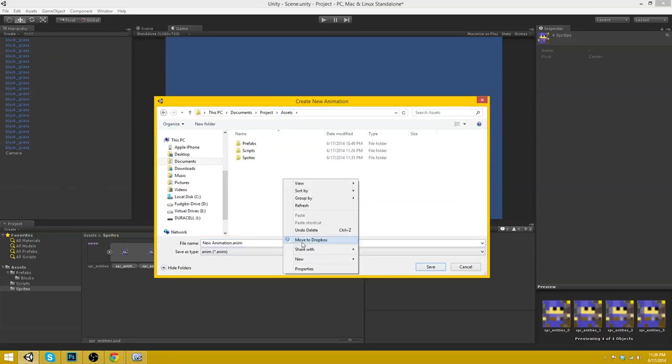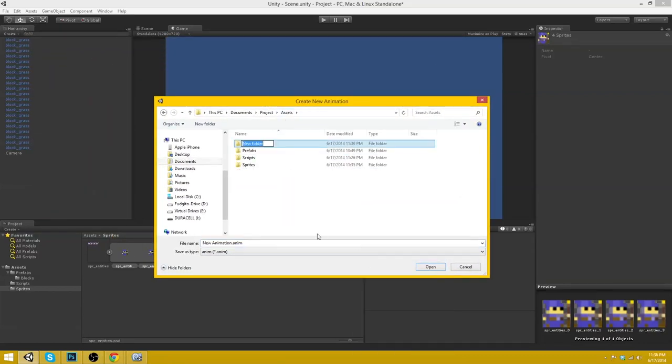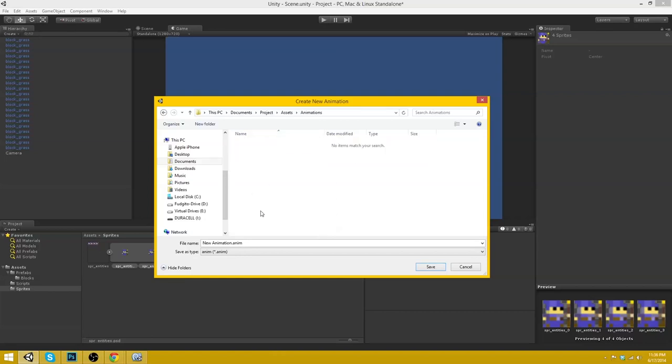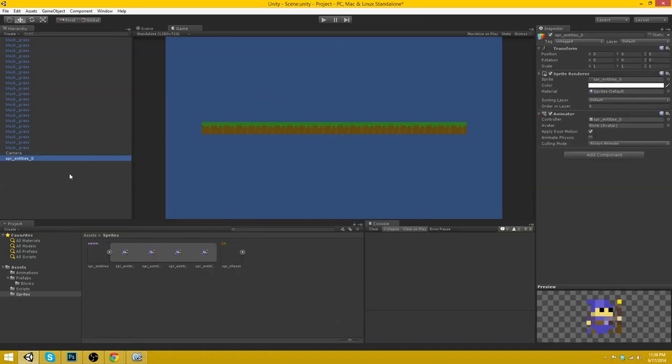So let's go ahead and create a new folder. Call this animations. And then we'll go here and we'll do Player. No. Yeah. Anim underscore player underscore walk. There we are.